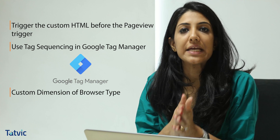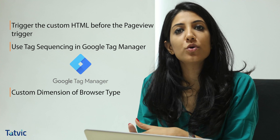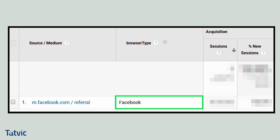Once these changes are applied to the website, we can view Google Analytics reports by fetching the browser type custom dimension in various reports wherever necessary. The report of the traffic referred from Facebook will look something like what's shown. It's quite easy, right?